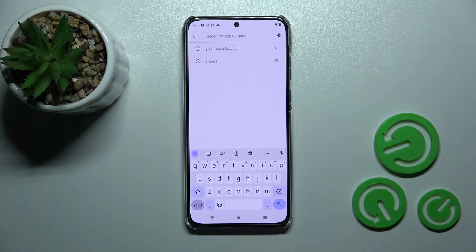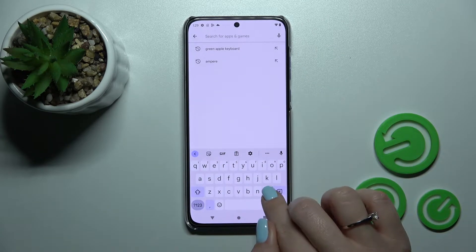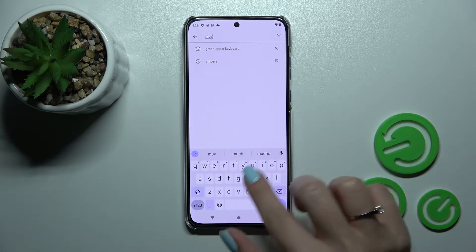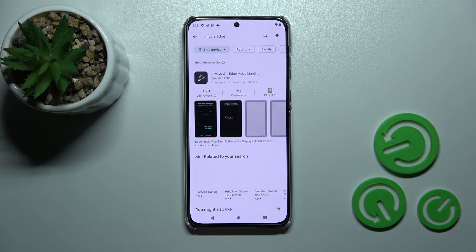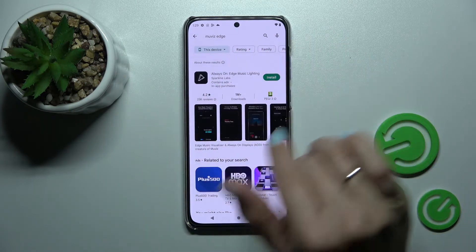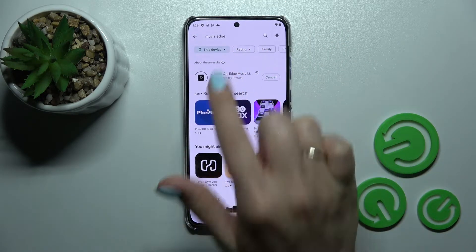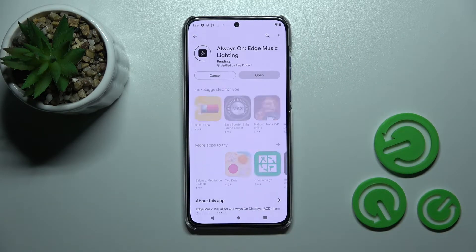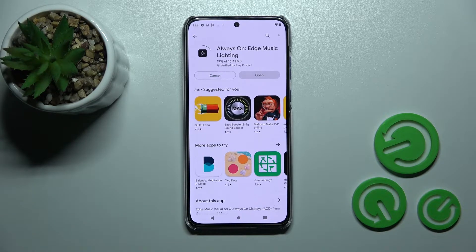Let's open the Play Store and in the search bar enter "Movies Edge." We should get this first application, so tap here to install and wait a couple of seconds while the application downloads and installs on your device.